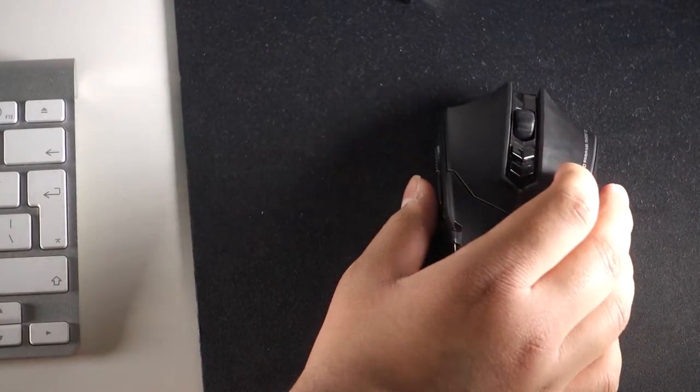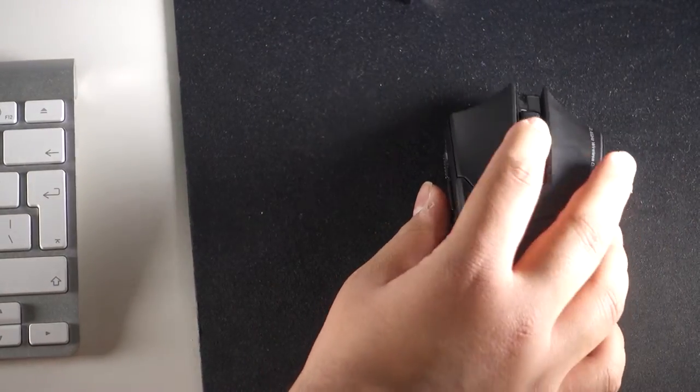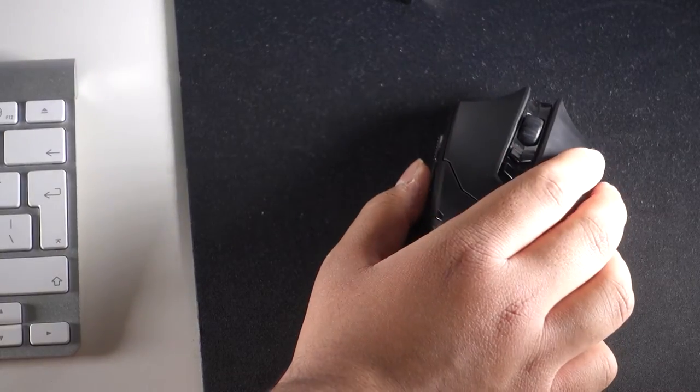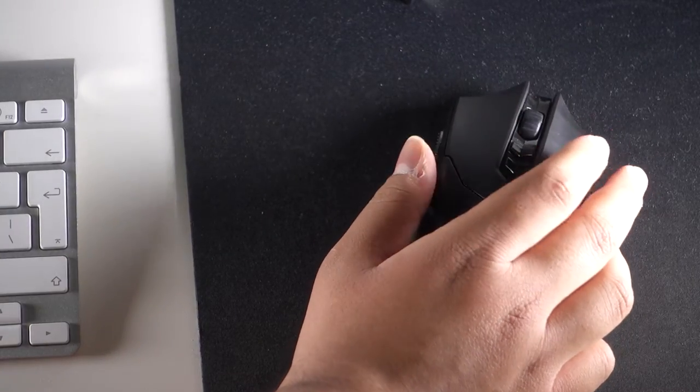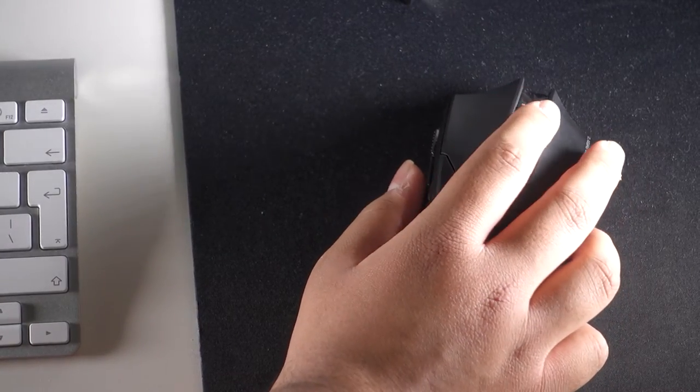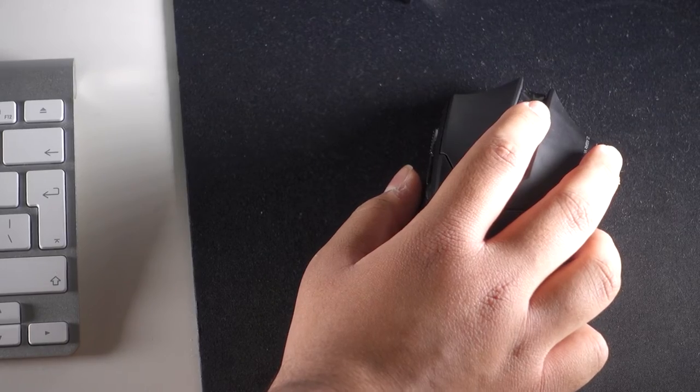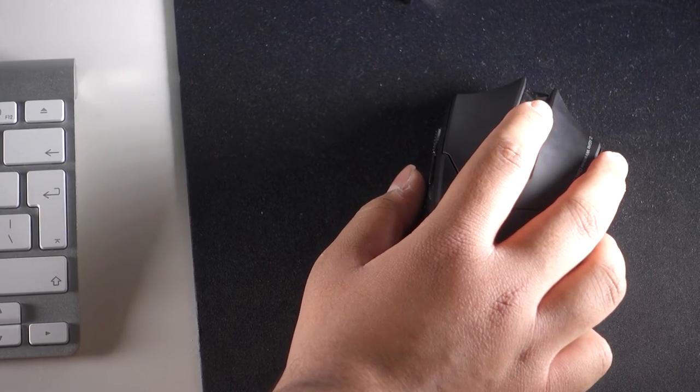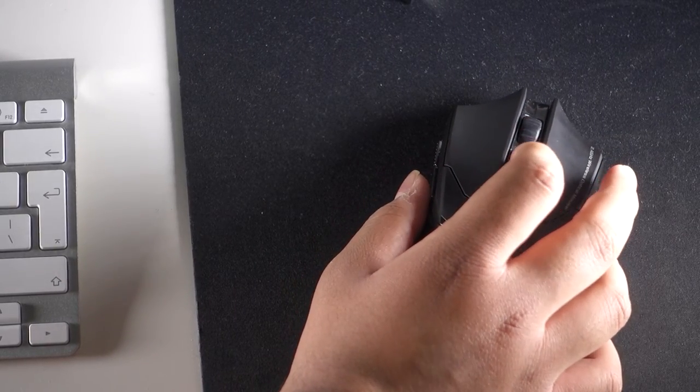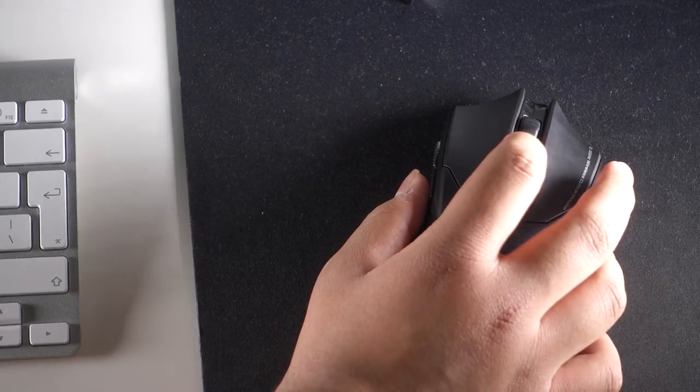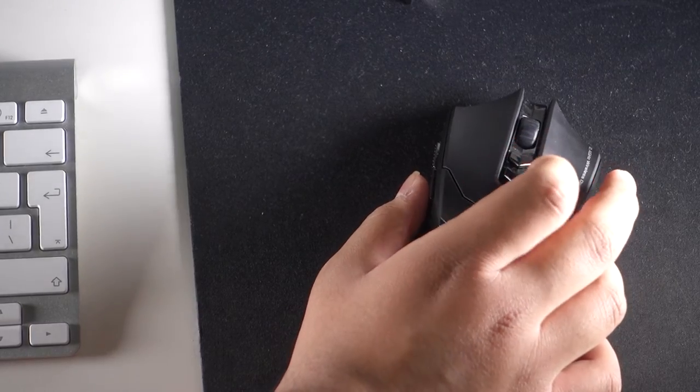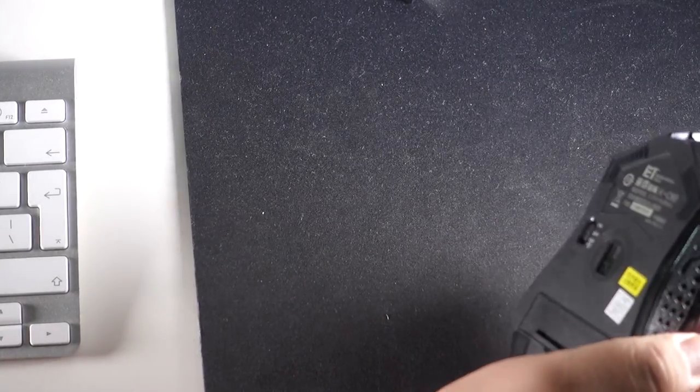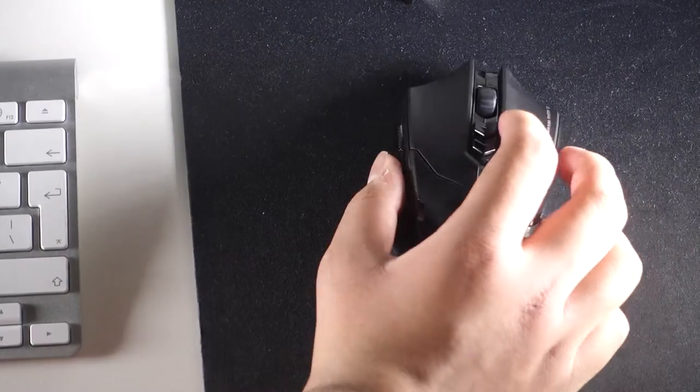So let's look at the button layout. This is the main two buttons that you'll be using for right and left click, or vice versa for whatever hand you are. The scroll button, the two connectivity buttons for the main two connections—I think it's only two connections, I might be wrong.